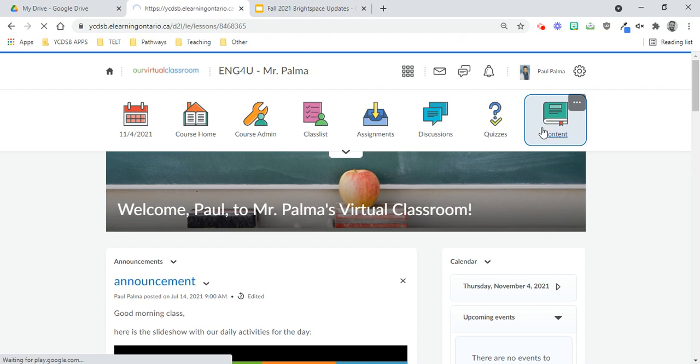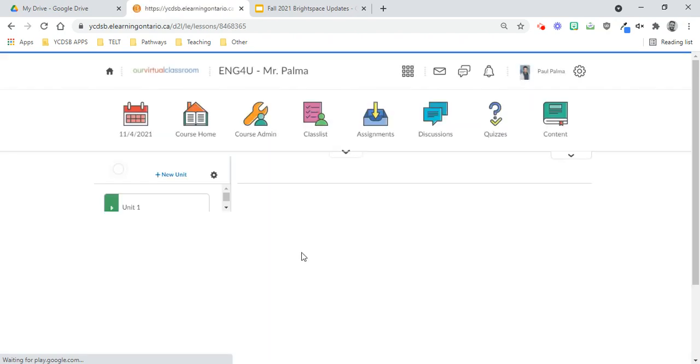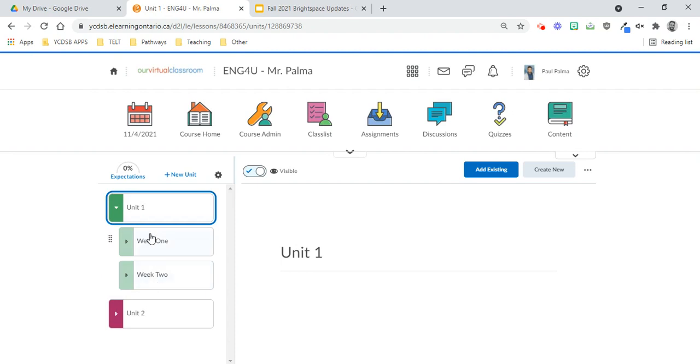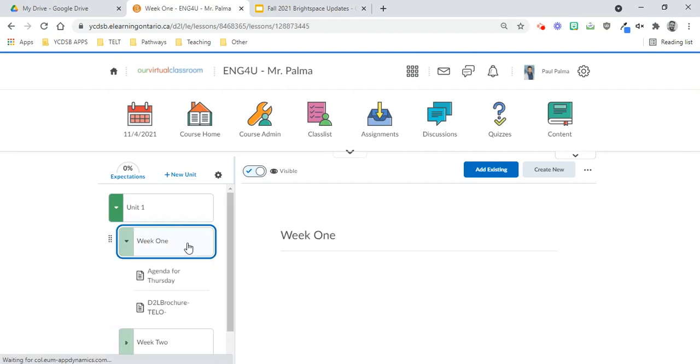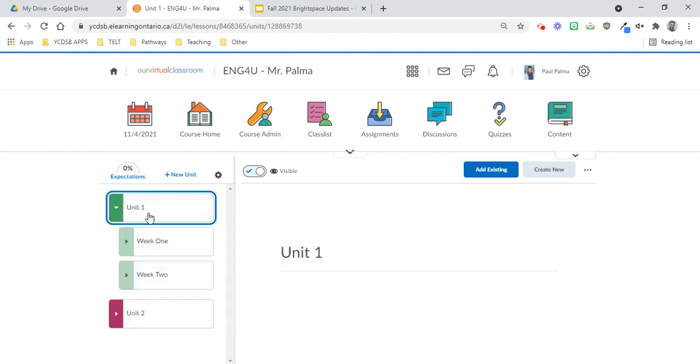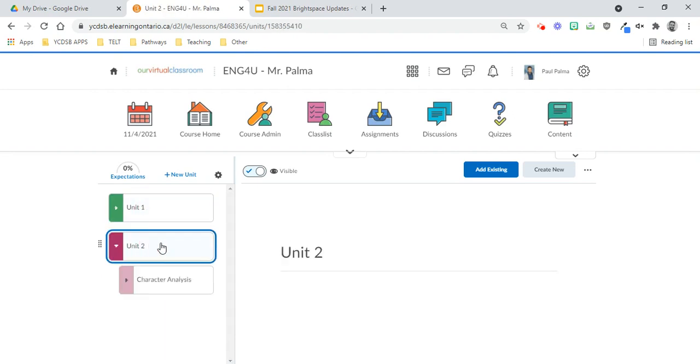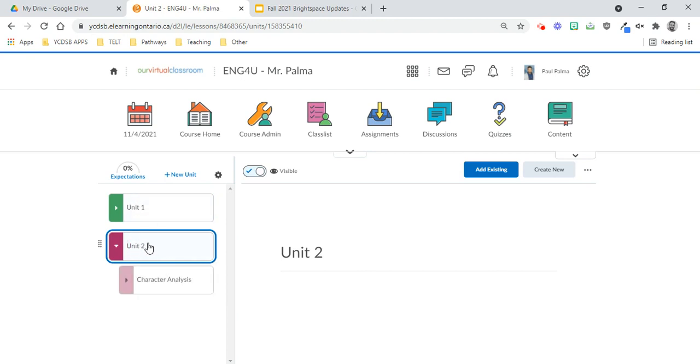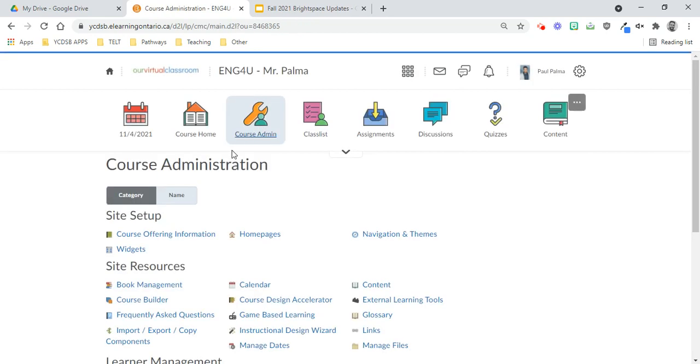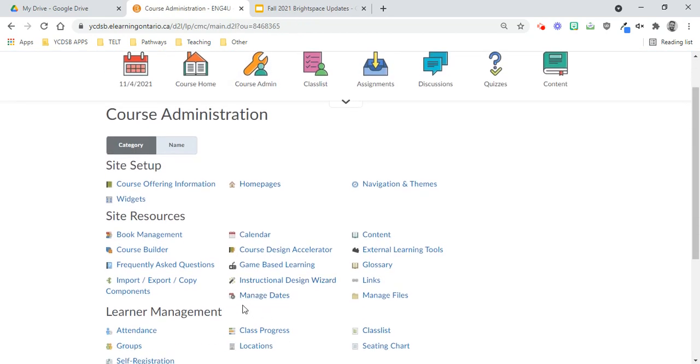Here's my classroom under Content. I have two units here, so Unit 1 with two sub-modules and information, and then Unit 2 I have over here. So I'm currently on Unit 1 with the students, and Unit 2 starts on Monday, November 8th, so I don't want students to have access to it yet. So what we're going to do is we're going to go under Course Admin, and then we're going to go under Manage Dates over here.